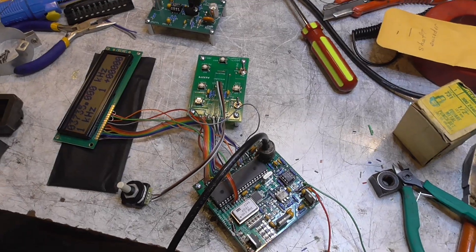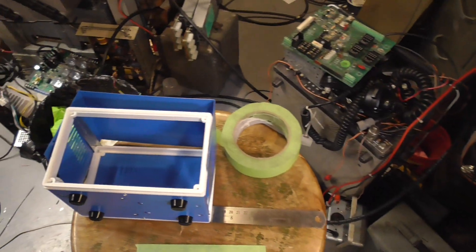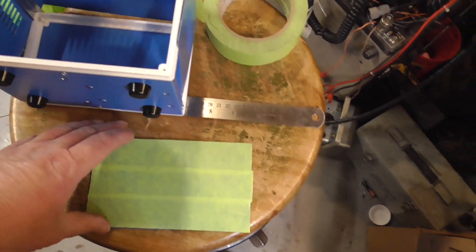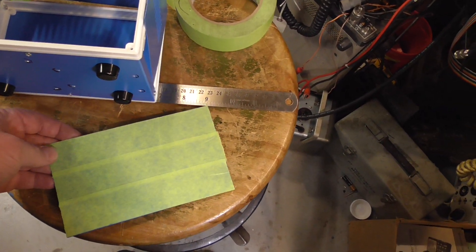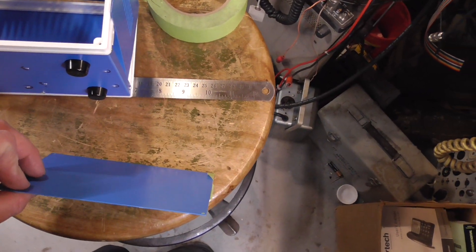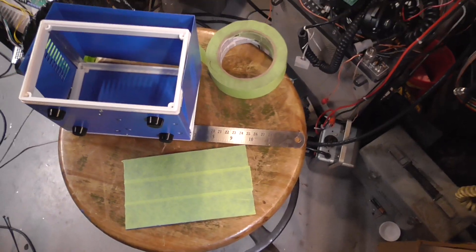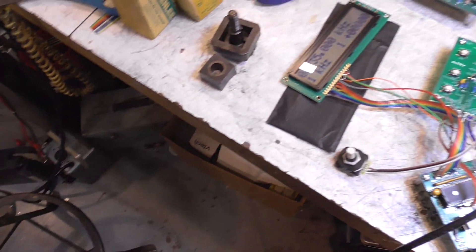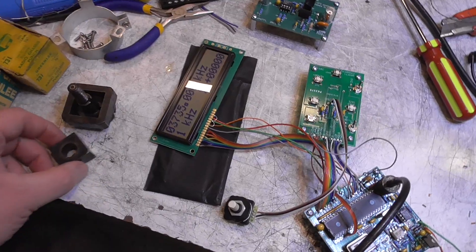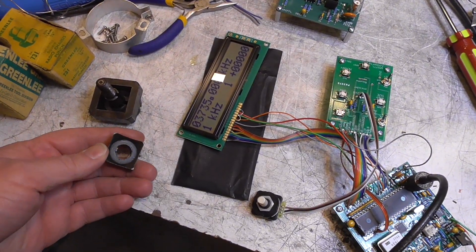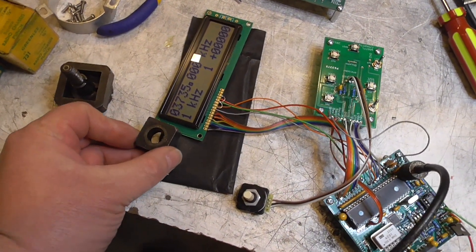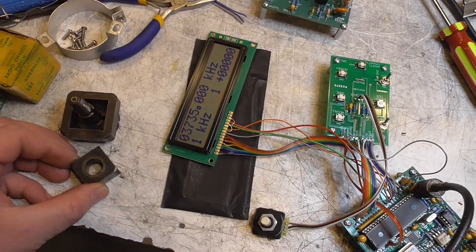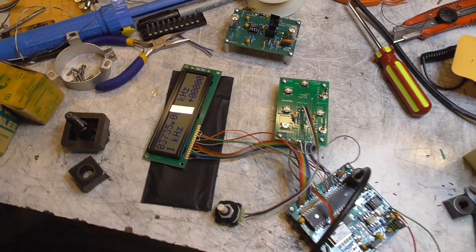So the next step here is to mount this in a box. We have the boxes here. I've taken the front off and taped it. I'm going to draw out my layout on the front of that. And I happen to have some square greenly punches that are the perfect size for that display. So I think this will look good.